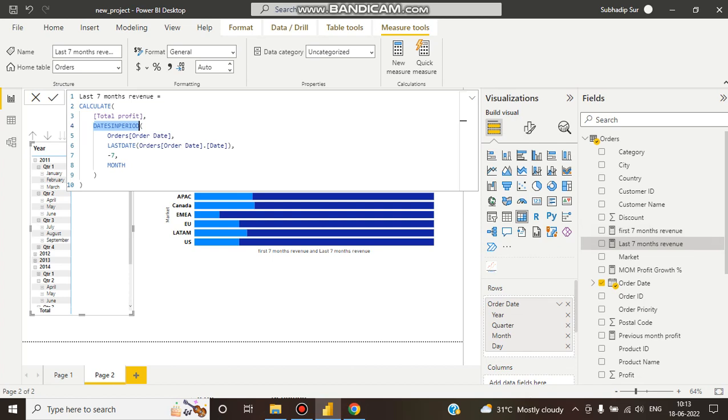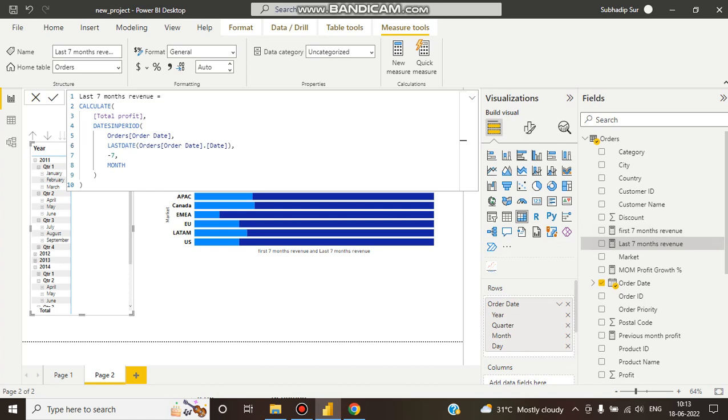How can we get it? Again, same CALCULATE - we're filtering total profit with DATESINPERIOD. It takes a range. DATESINPERIOD takes the range we want. So it's taking orders order date, and the range will be LASTDATE because it's last seven months revenue.